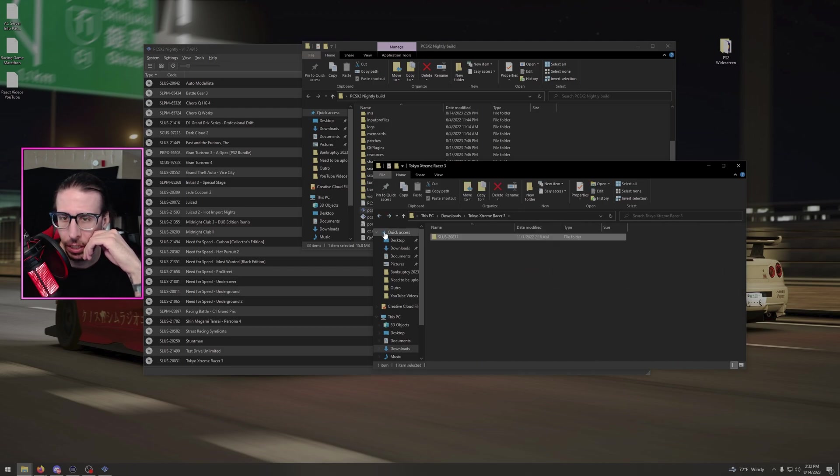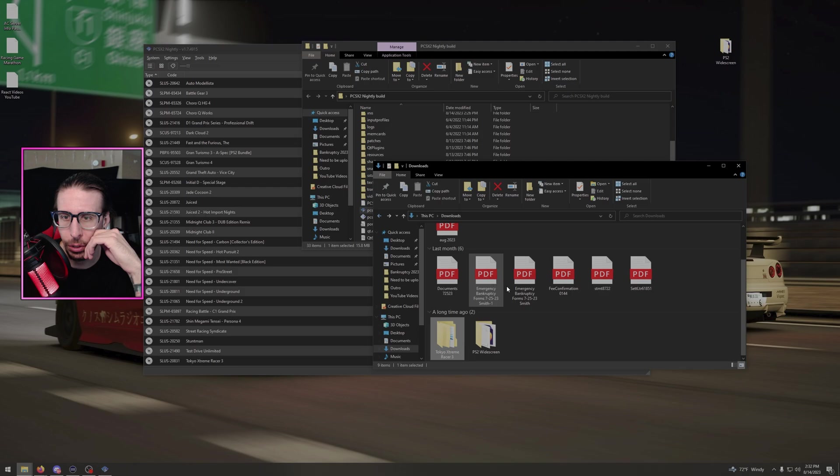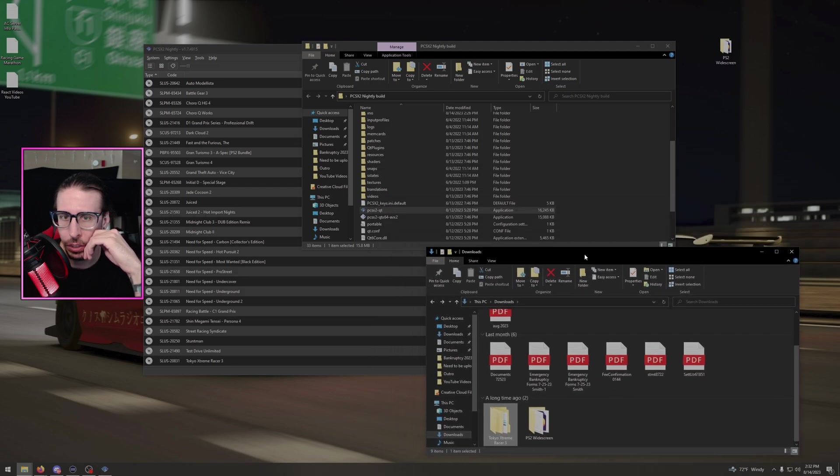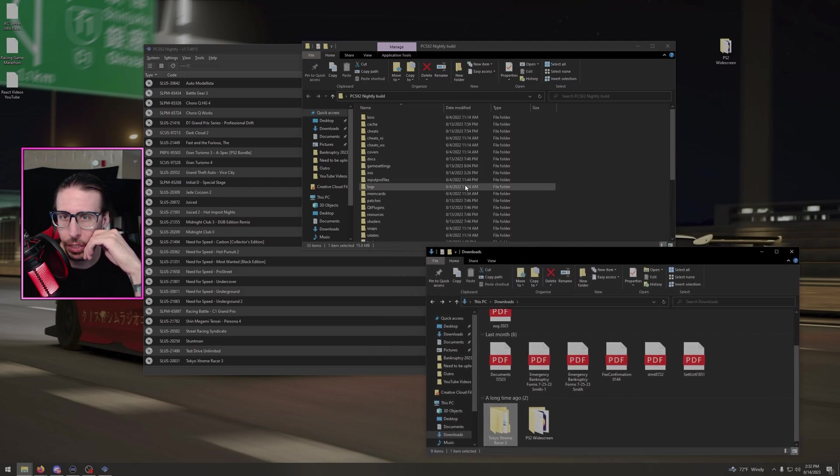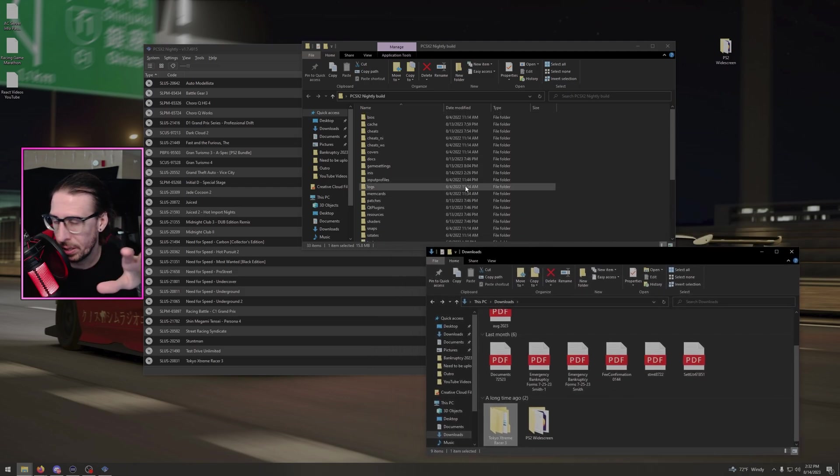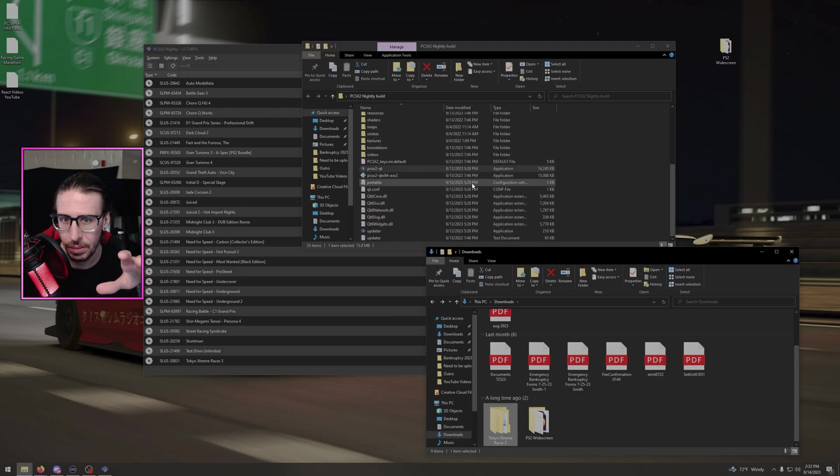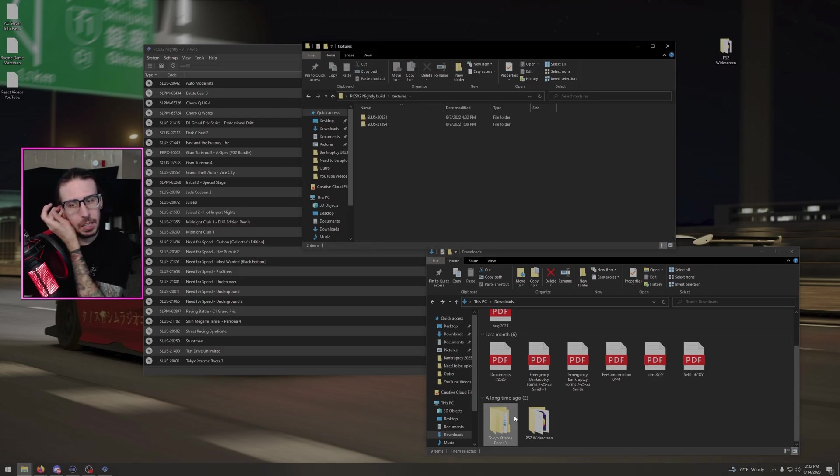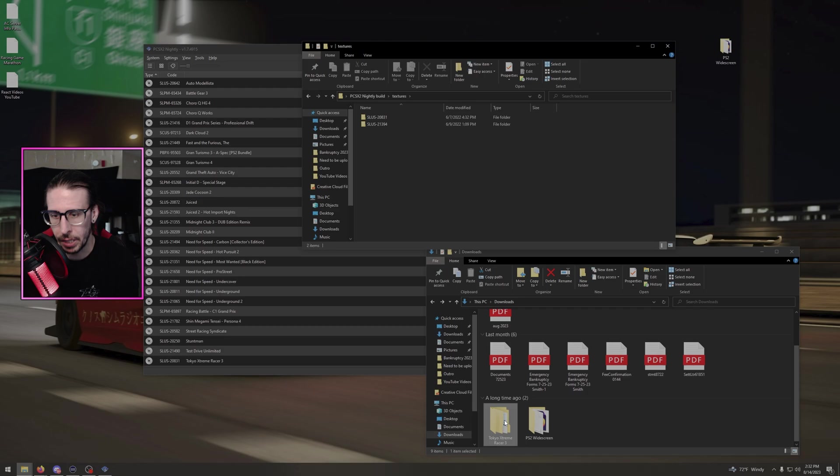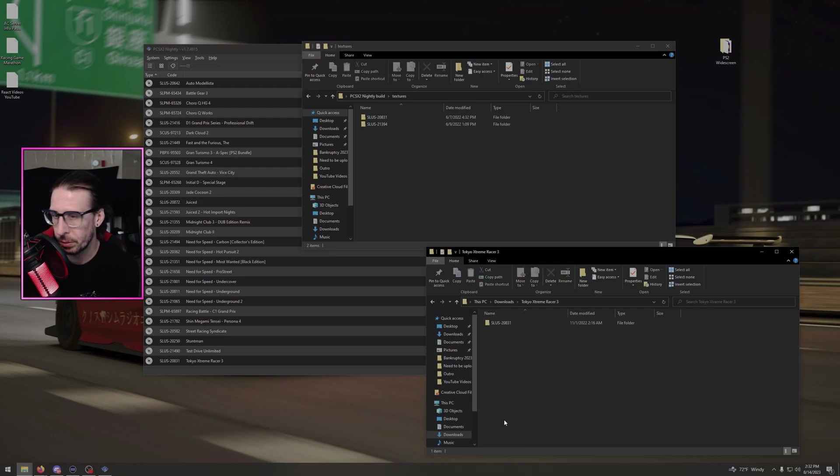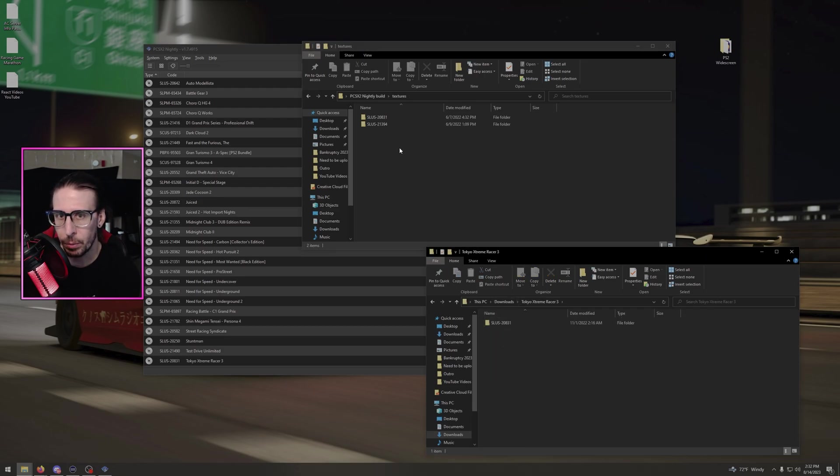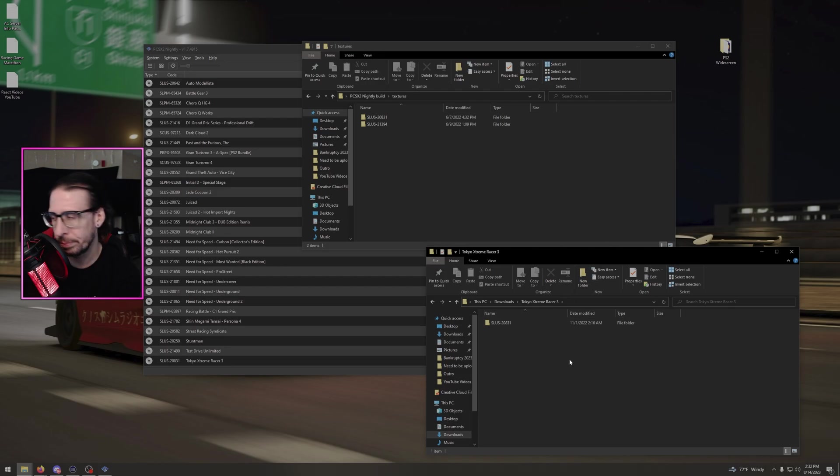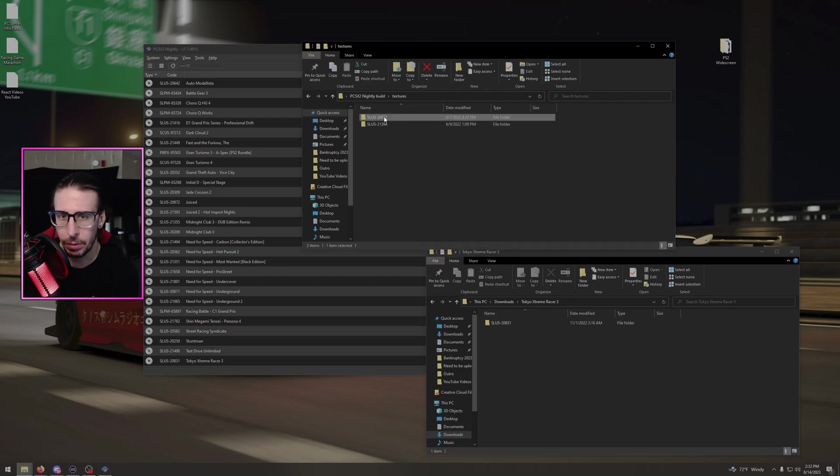What's going to be in there is this file with all the HD textures. It's a ton. So what you're going to do is you're going to pull up your nightly folder that you downloaded, everything in it. You're going to go to textures, and then you're going to open that Tokyo Extreme Racer 3 download and you're just going to drag and drop that right into the textures folder. Bloop, done.